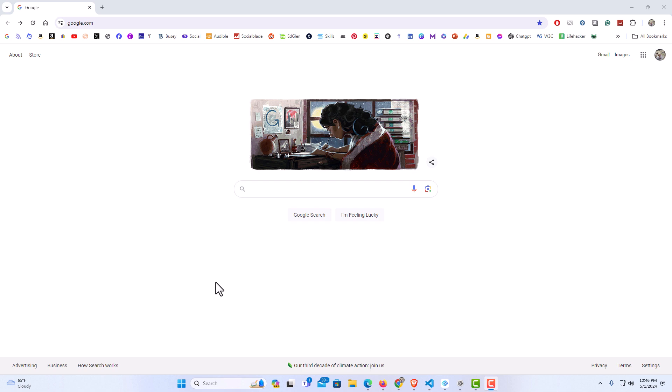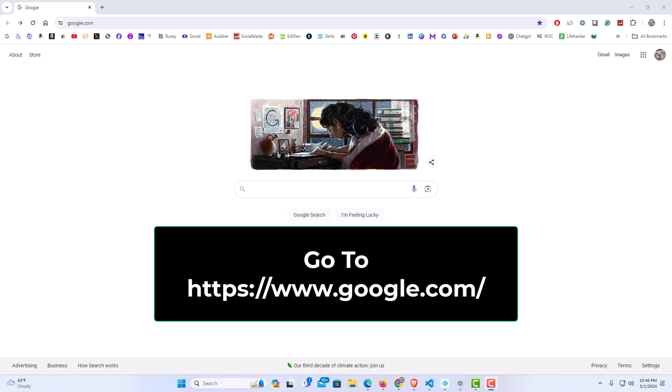The first method, you want to go to the google.com website. As you can see, I have my search bar up here. I am on google.com.